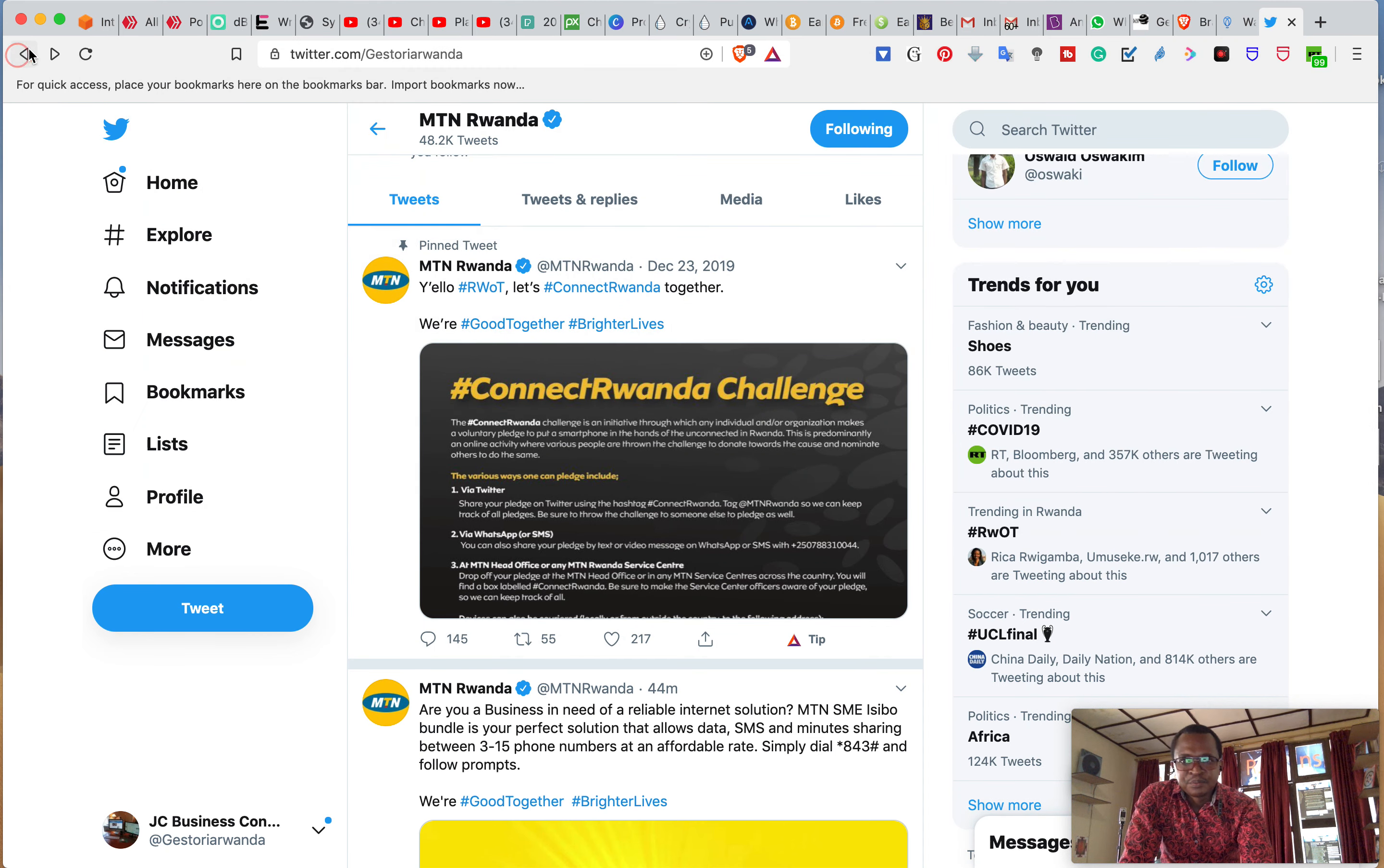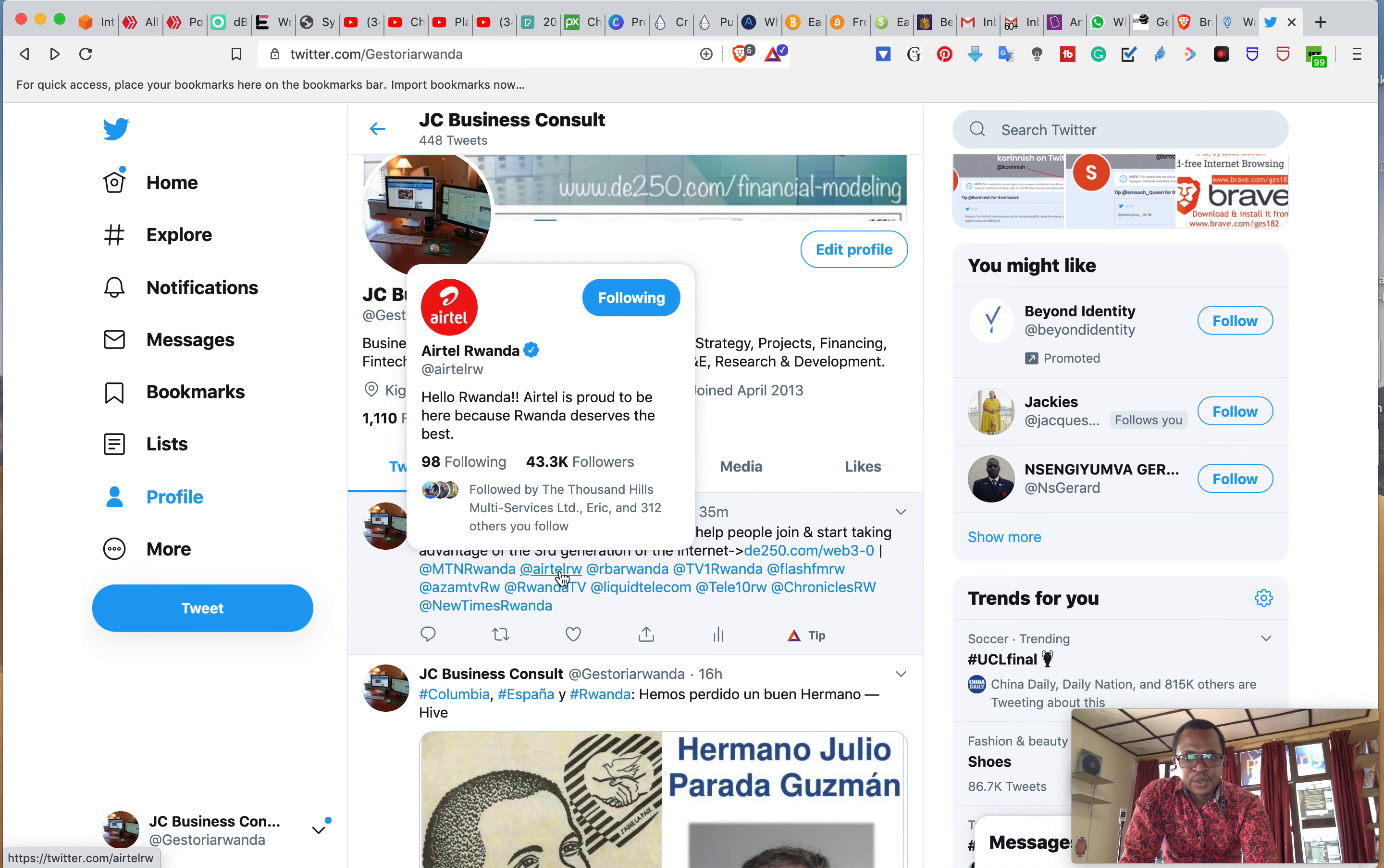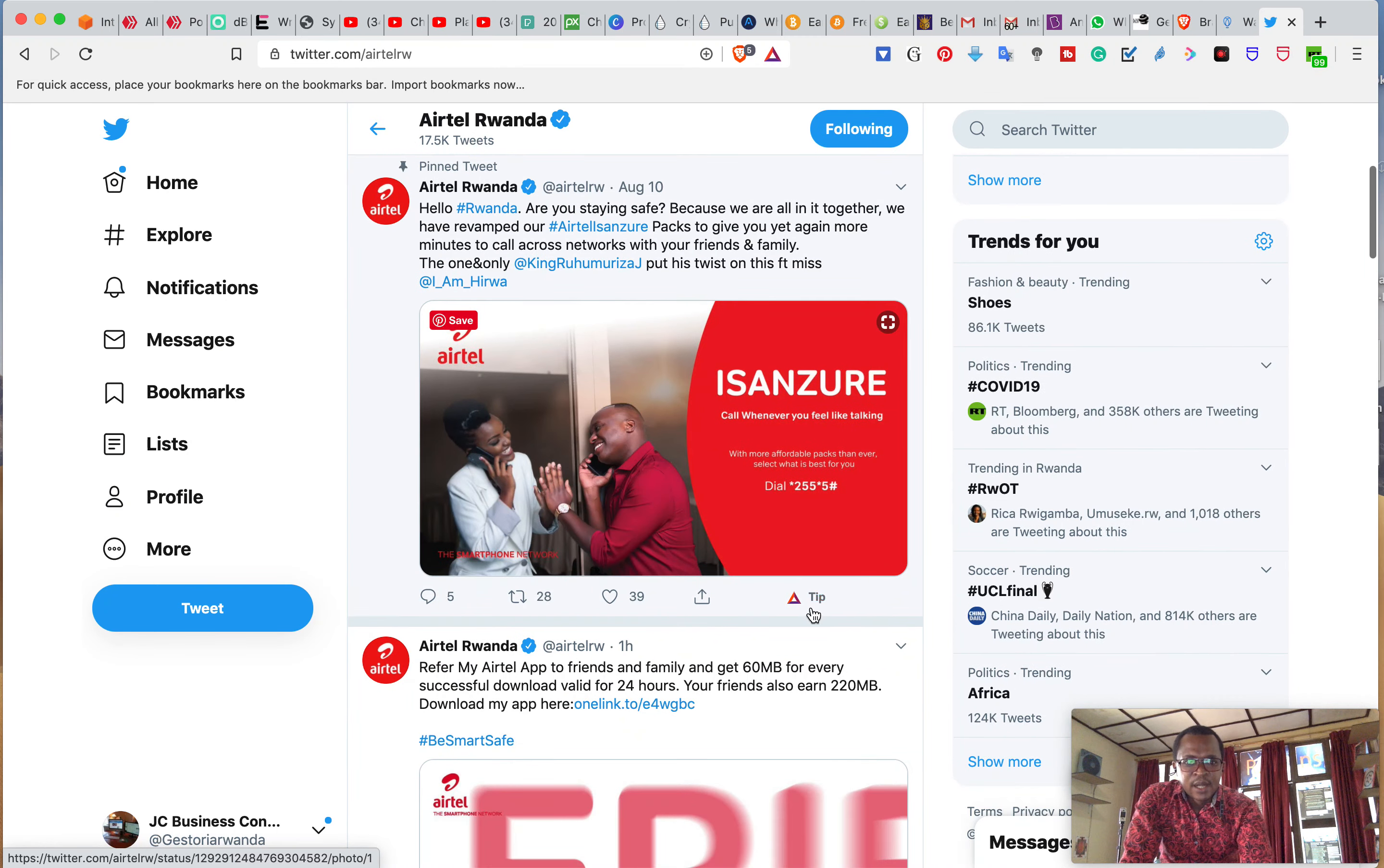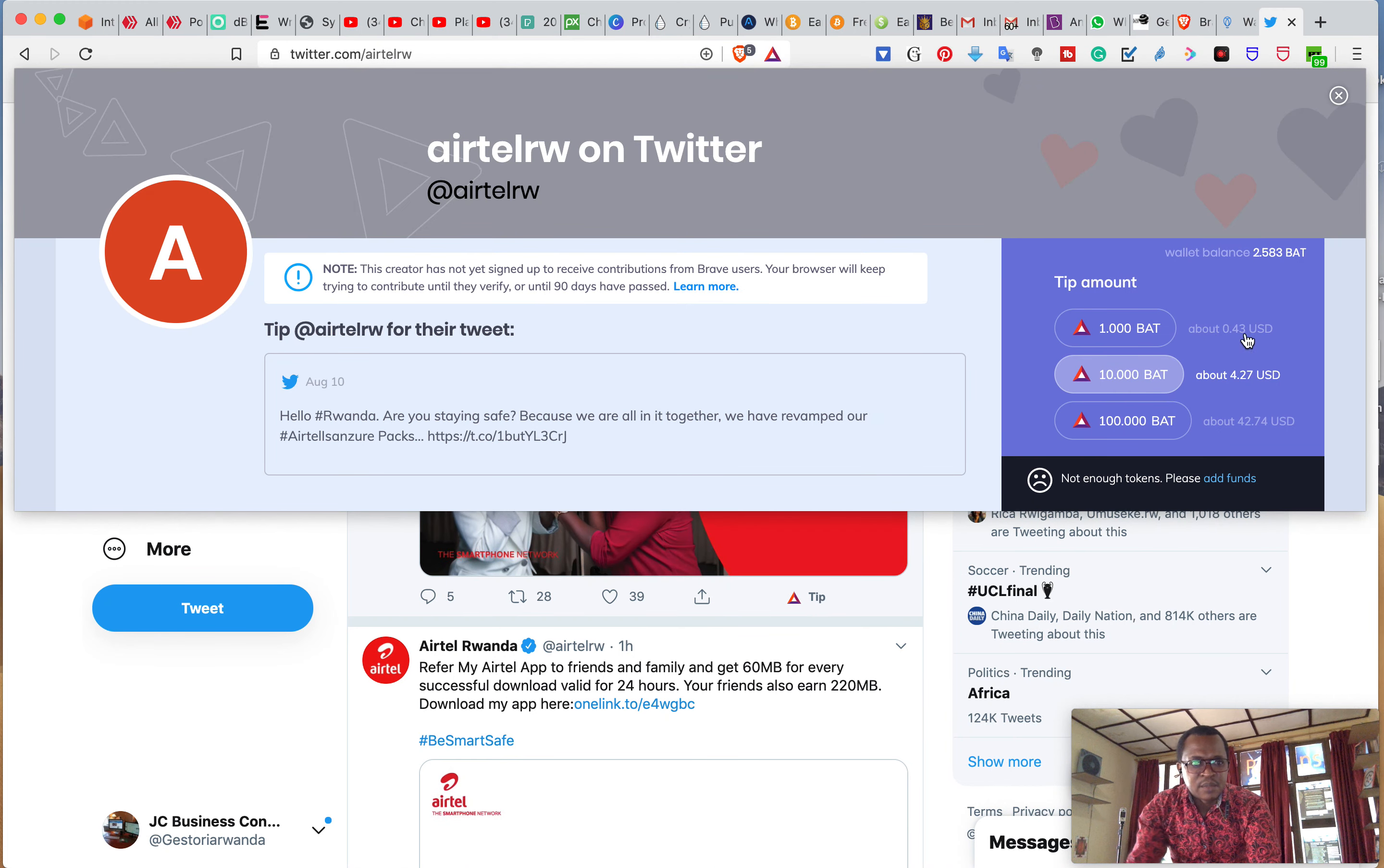I can do the same for Airtel. Just click on the Twitter account and from what they have written, you can tip them. You can send them money.